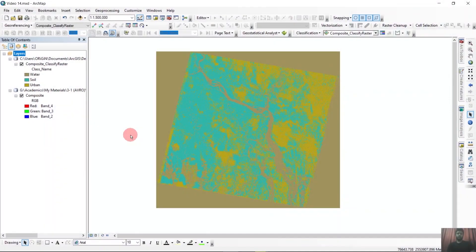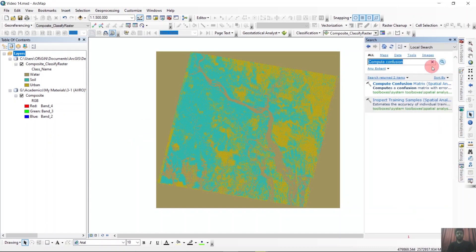So we have loaded our classified raster. Our first task for the accuracy assessment is creating accuracy assessment class.